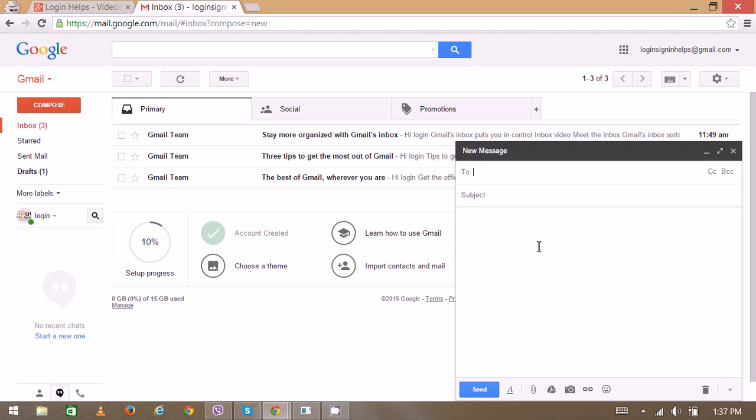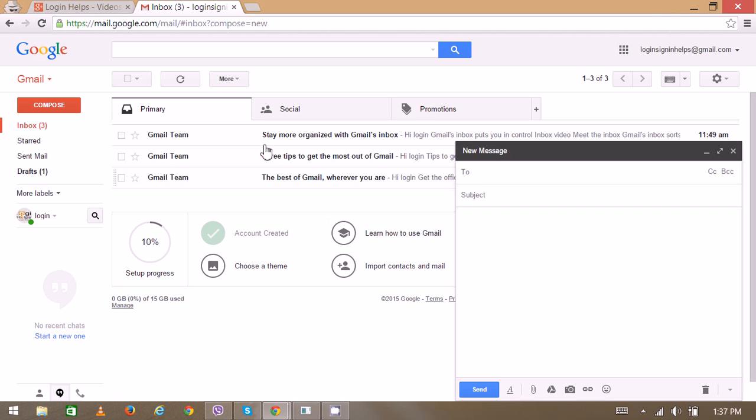Then you can simply click on the send button. Sadly, Google no longer supports this service, so you have to download a separate application to use Gmail SMS. Thank you very much for watching.